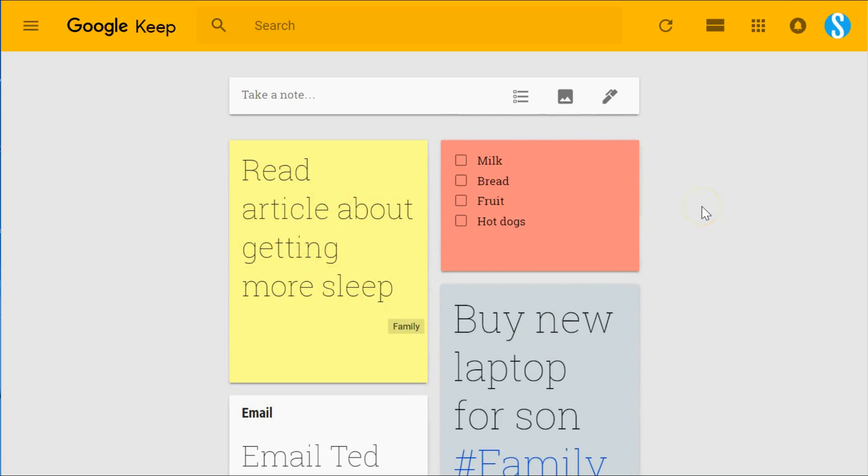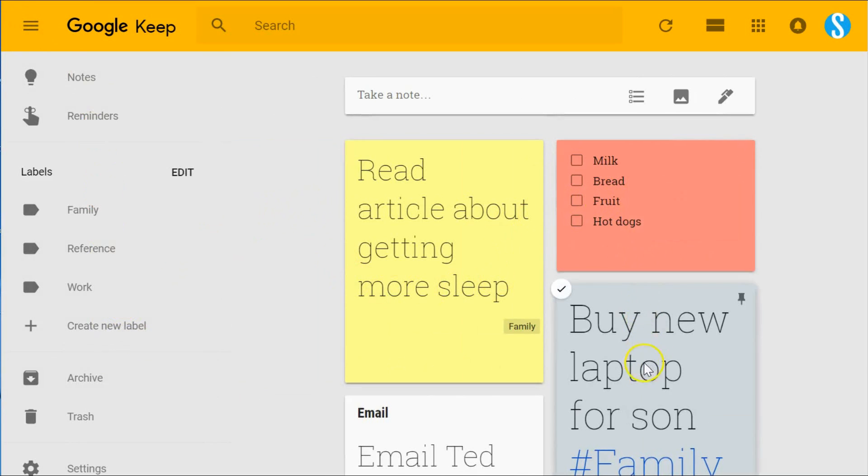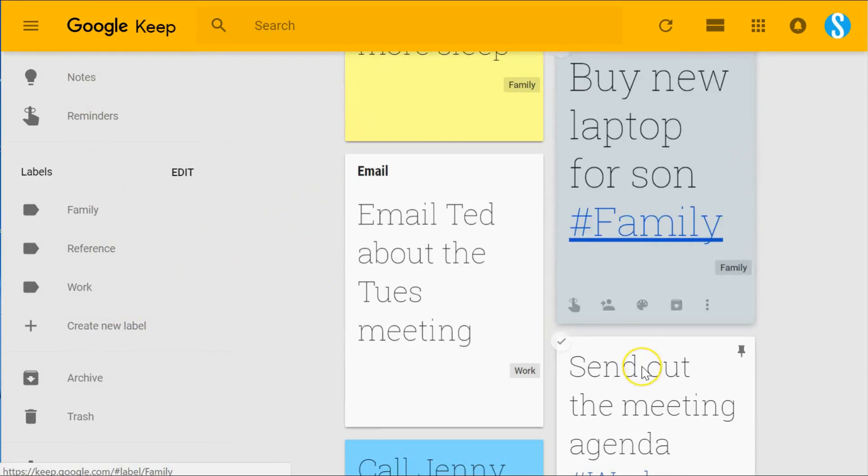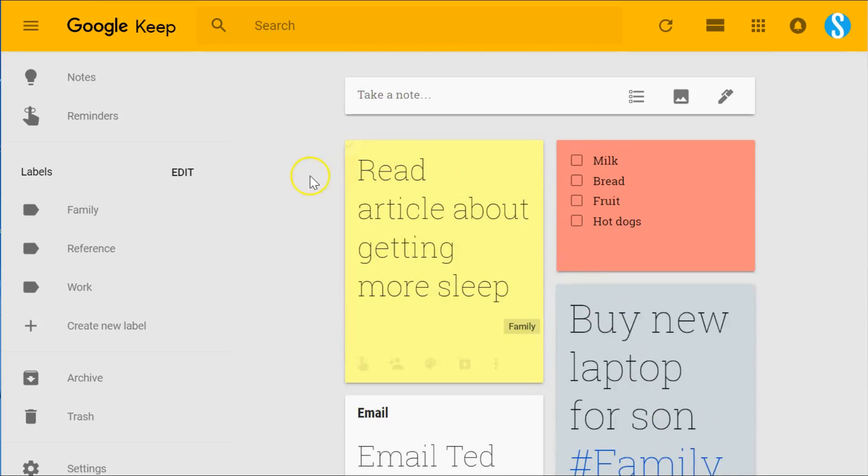One of the most common questions I get is: Scott, I'm used to dealing with notebooks and folders in Evernote. If Google Keep doesn't have that functionality, how do I keep track and manage all of my notes?